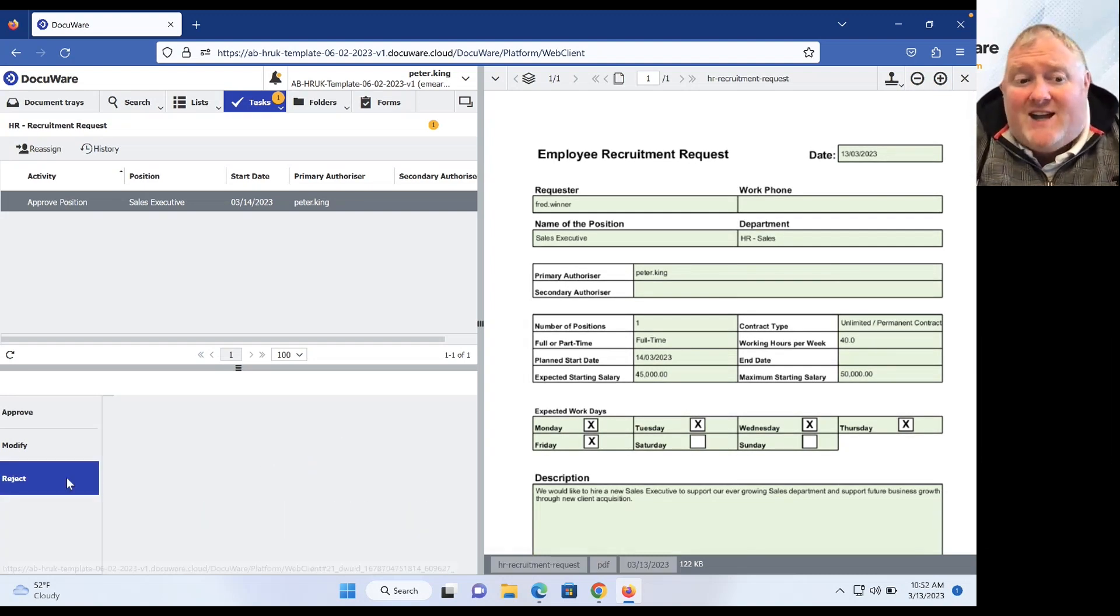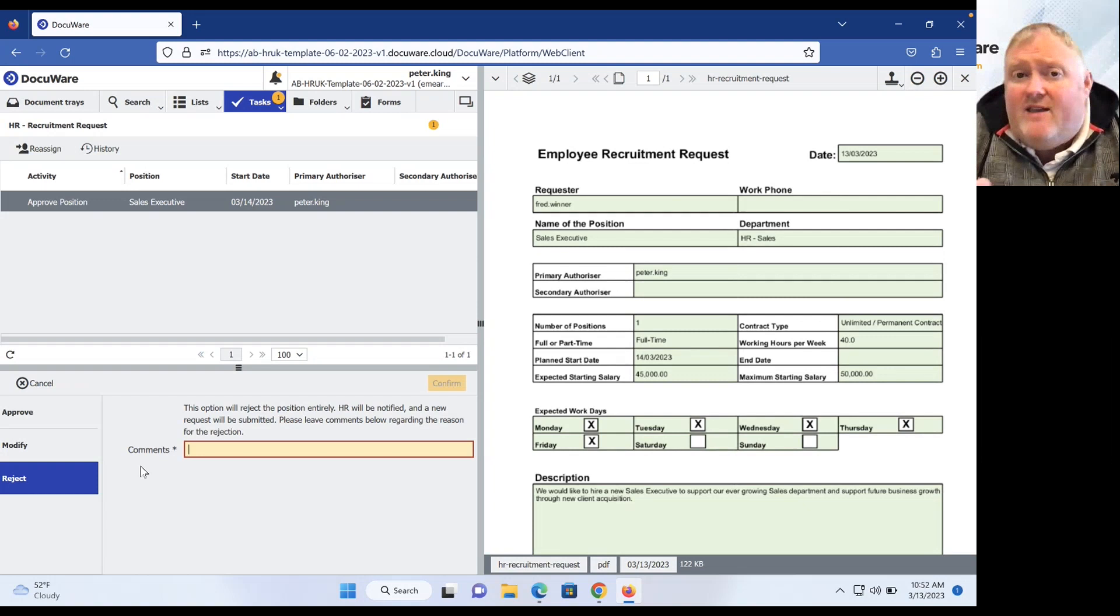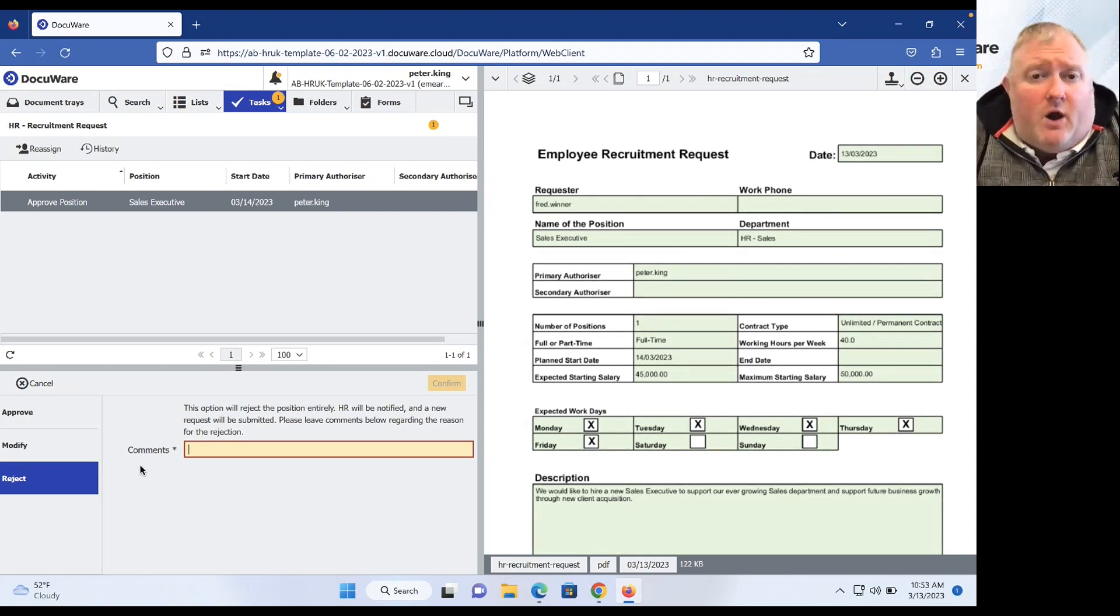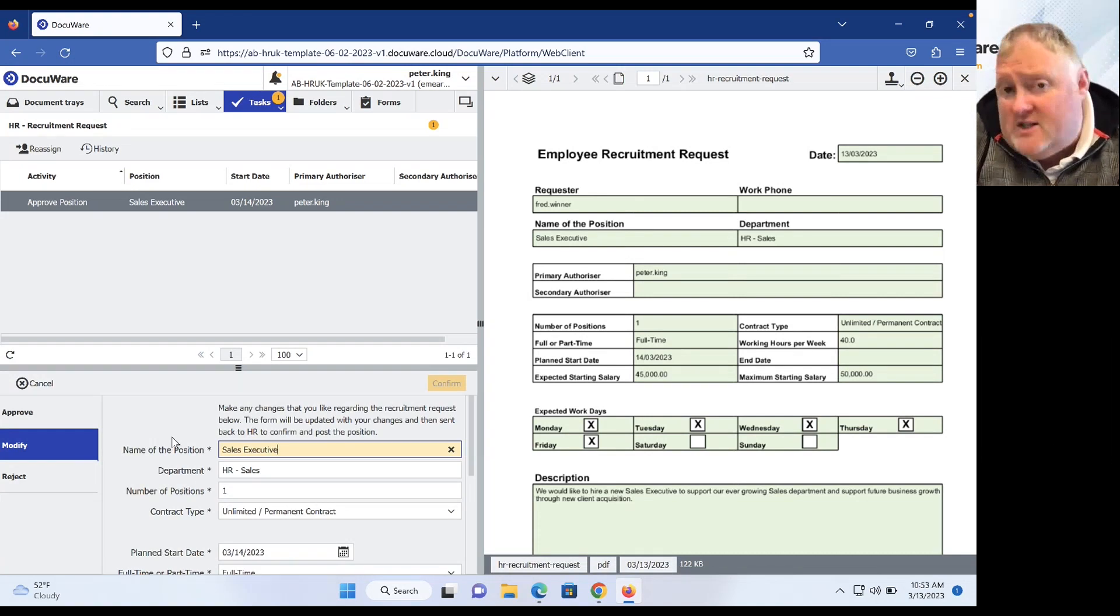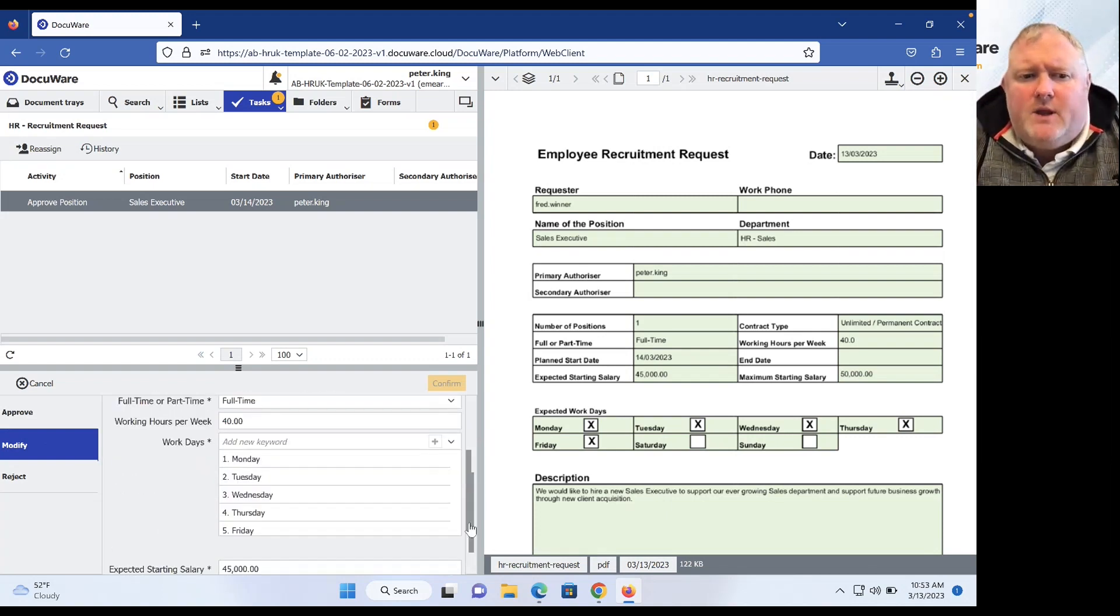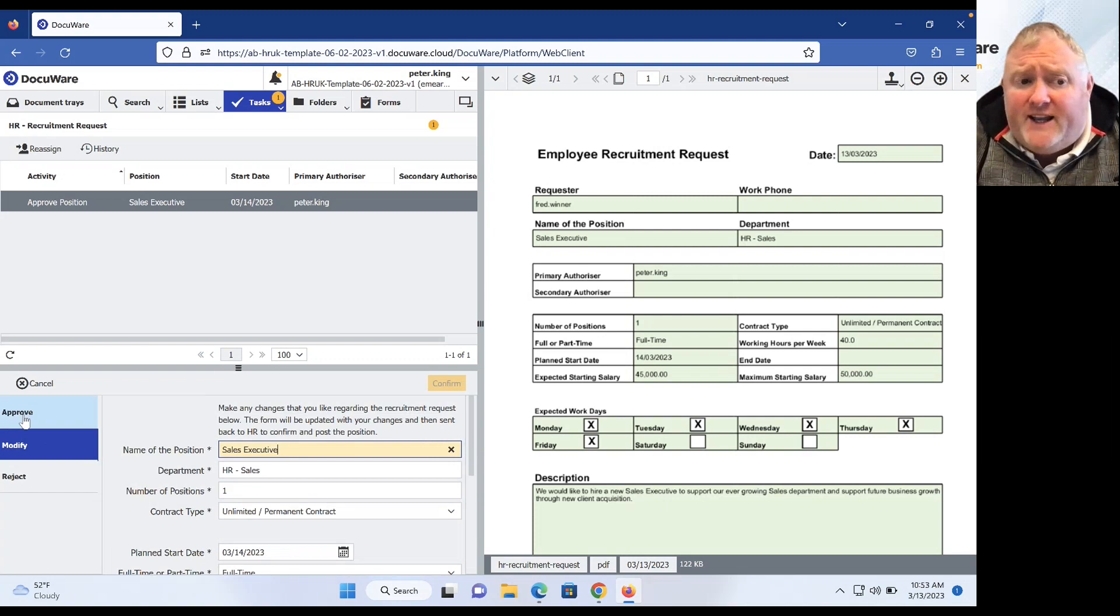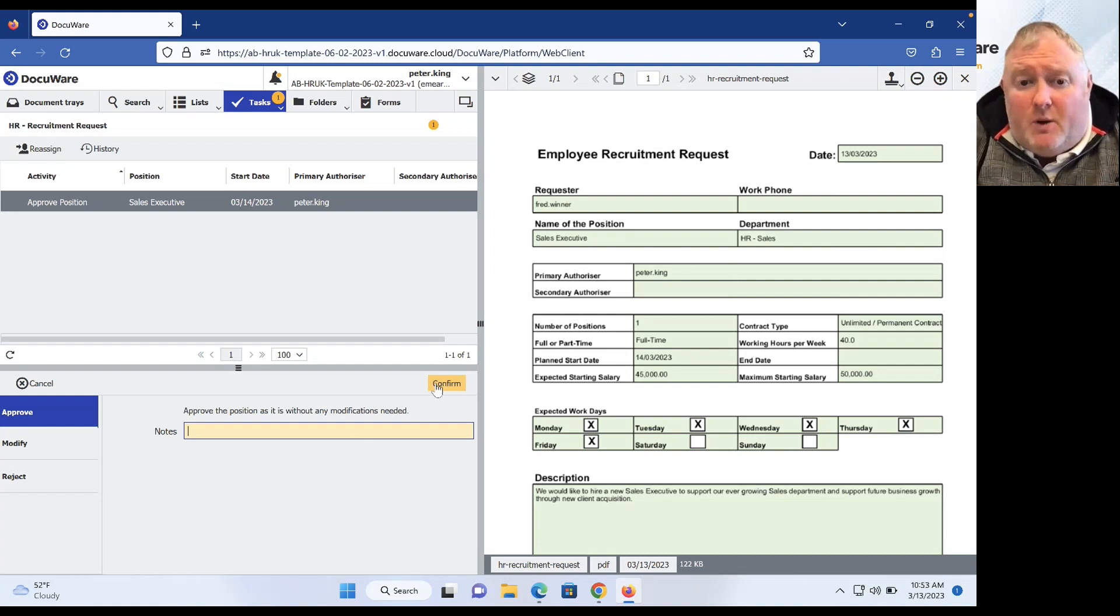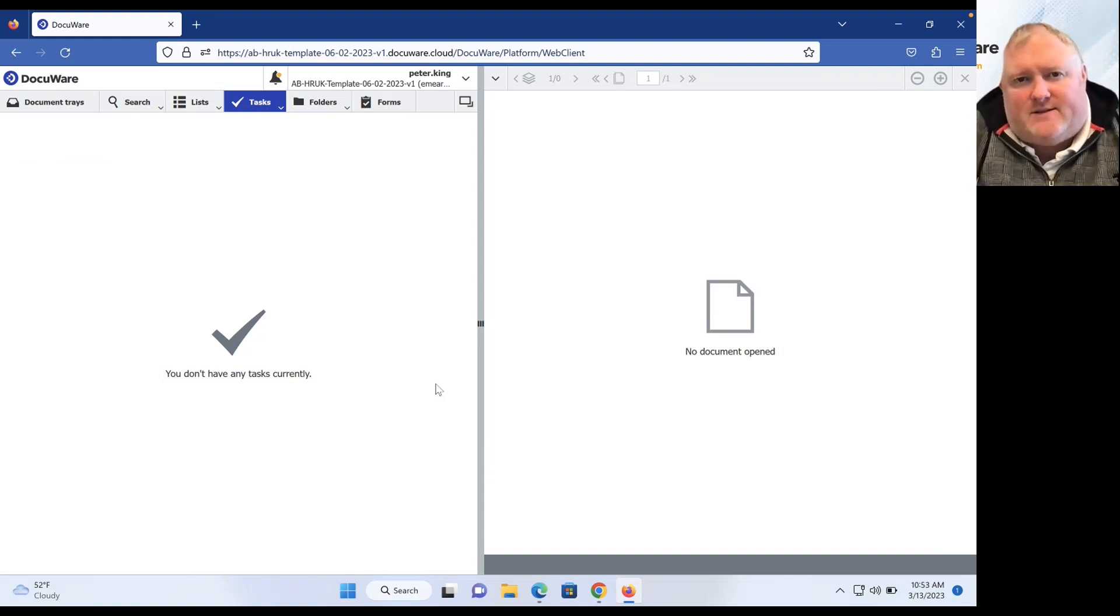Either we can reject the request from our sales manager there, give a little reason as to why, and if I do that, that will trigger a notification to go back out to the sales manager just to let him know, unfortunately, we're not going to be hiring a new person at the moment. I could choose to modify the request and say, actually, I agree with the request and we can go ahead and onboard a new person, but maybe we only want them to be part time, or maybe we want to change their starting salaries and things. Or finally, I could go ahead and approve for the right person. So we'll go ahead and just confirm that we are going to be onboarding that new member of staff, and that budget has actually been assigned for Fred to go ahead and start making applications there.